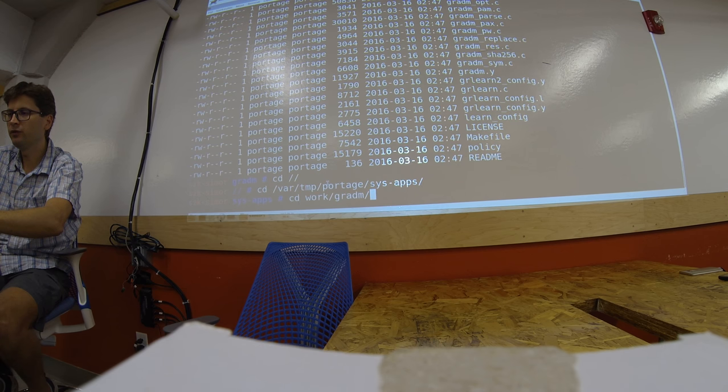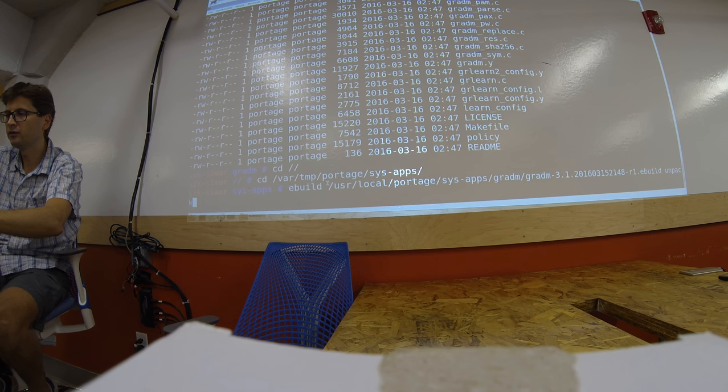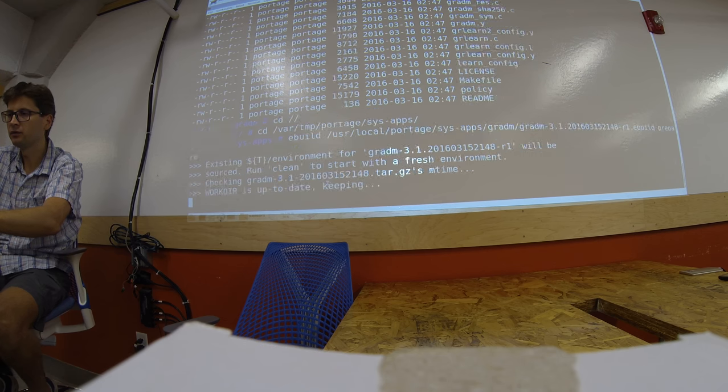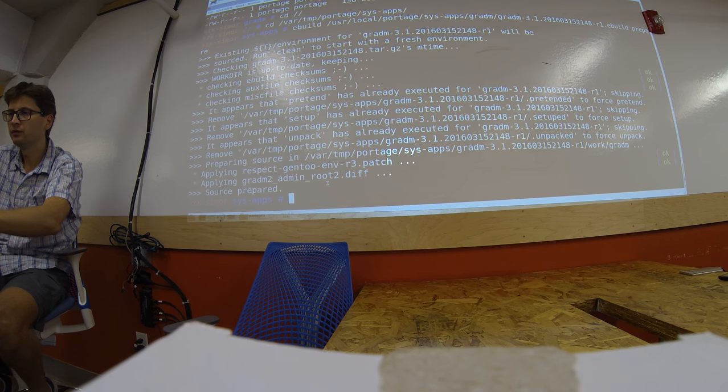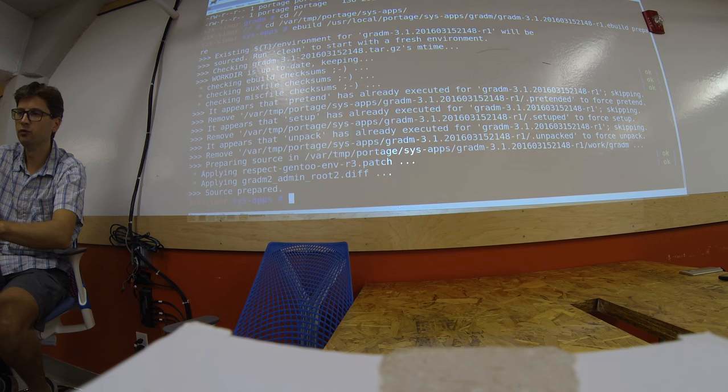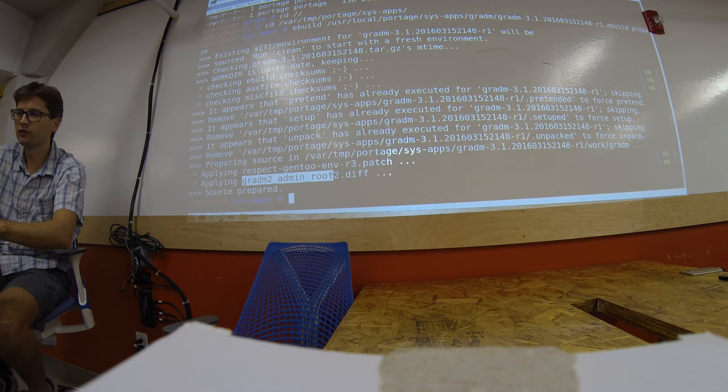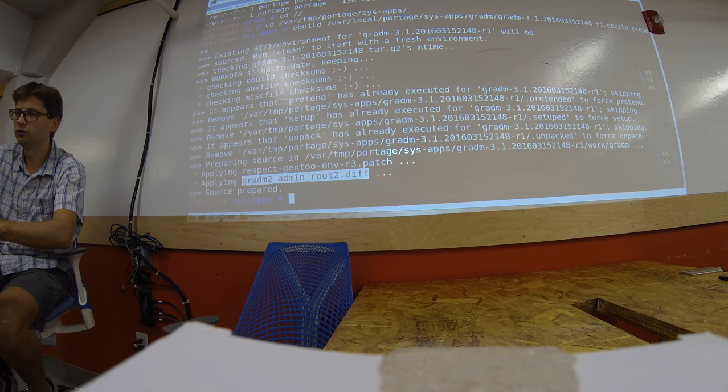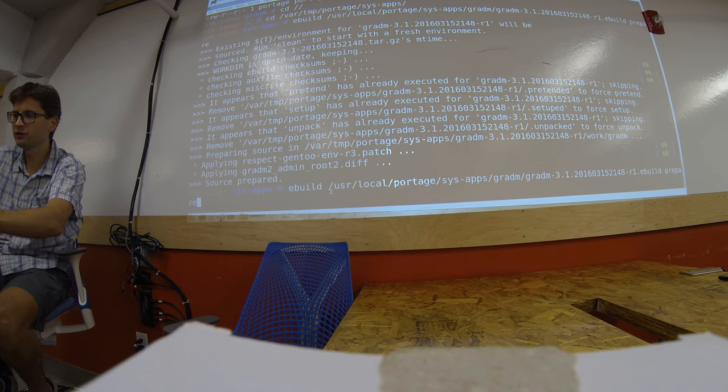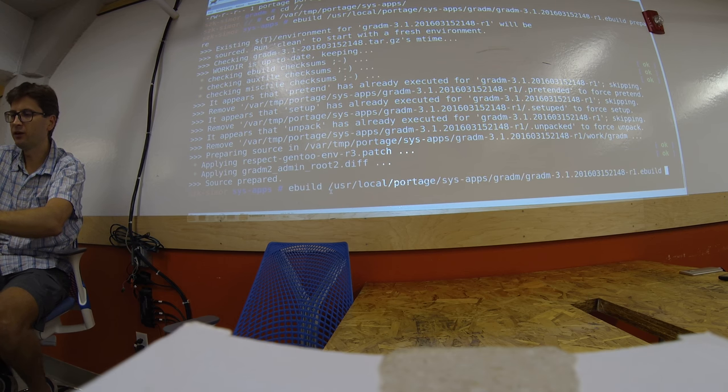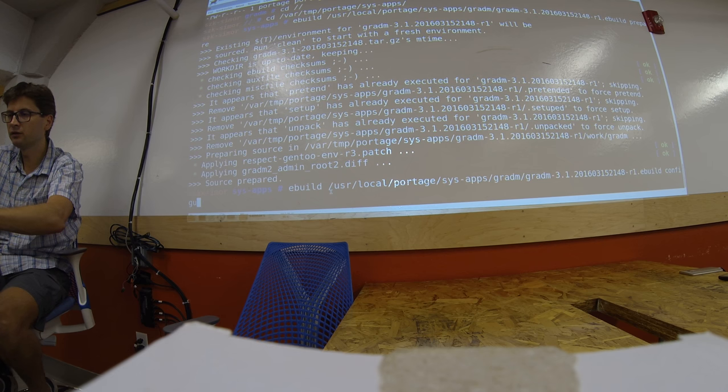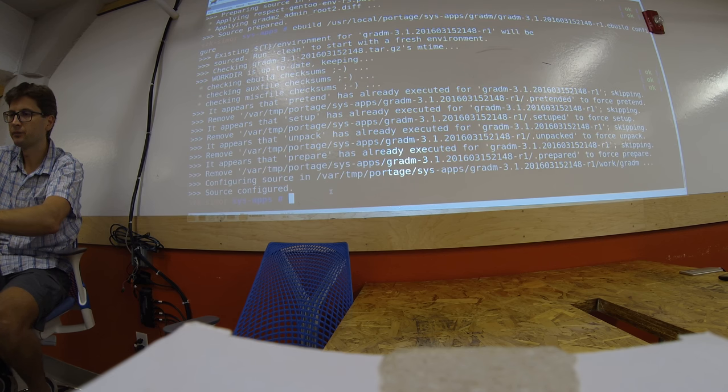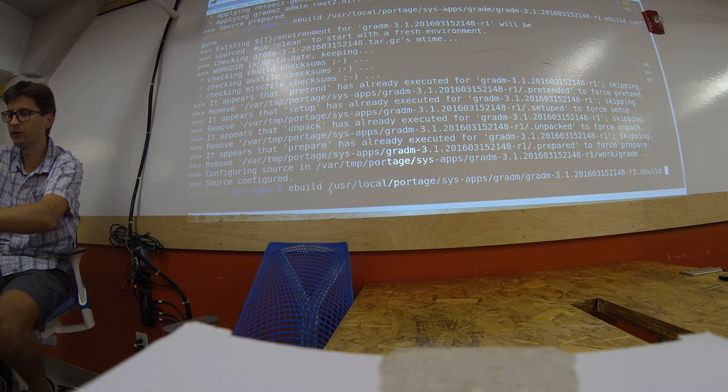If we move on, we can prepare the package. You see that by preparing it applied two patches. And this one is what I introduced here in the ebuild, gradm-main-root. So I did some directory modifications. And after we prepared it, we are about to configure it. It doesn't need any specific configuration and compile.